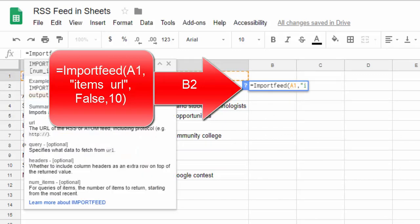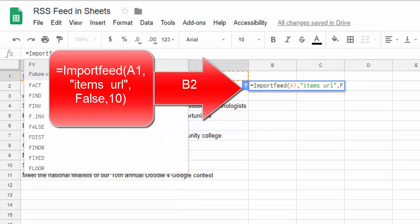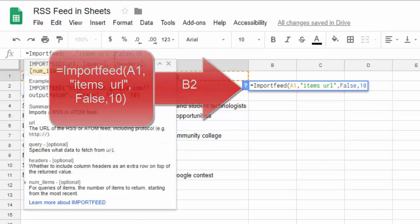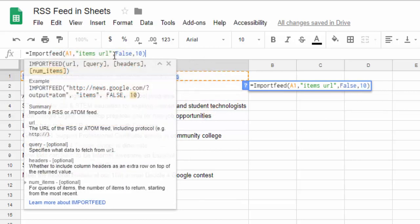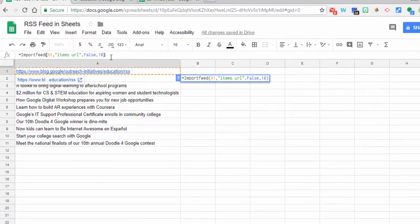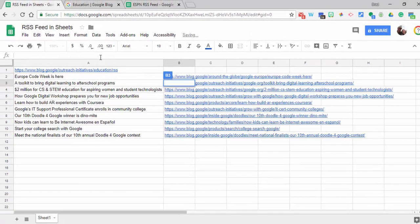Quotes 'items', 'URL', close the quotes, comma, false, comma, 10, then close the parentheses. You could put in 20, 30, and so forth—I'm just going to do 10. Hit enter and here you have the direct links.